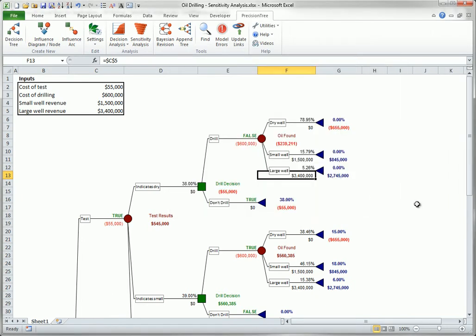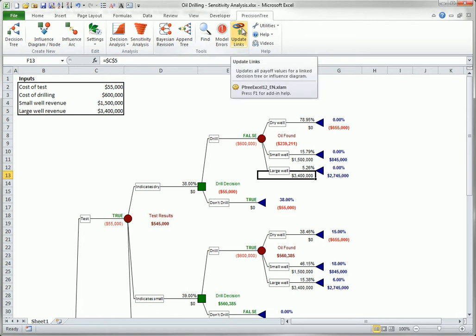Finally, the Update Links button forces all end node payoffs in all open linked trees to be updated. This has an effect only when the PathPayoff calculation method is set to Linked Spreadsheet in the Calculation tab of the Model Settings dialog.